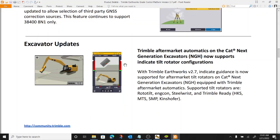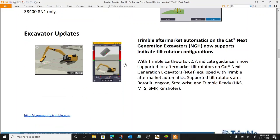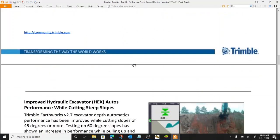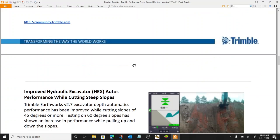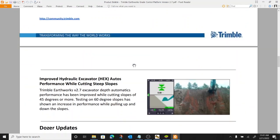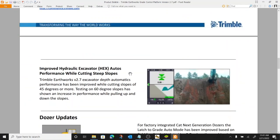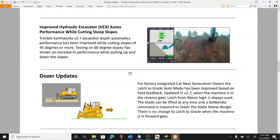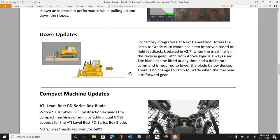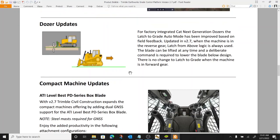Excavator updates. Apparently next-gen excavators support indicate tilt rotator configurations. Sure. More tilt rotators on your next-gen CAT excavators. Hydraulic excavator performance improvements. Goes without saying. Always improving things.